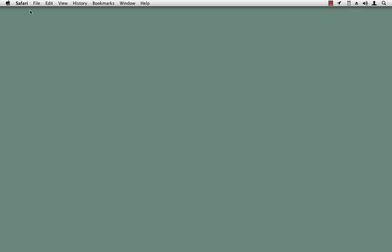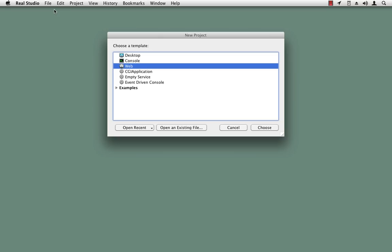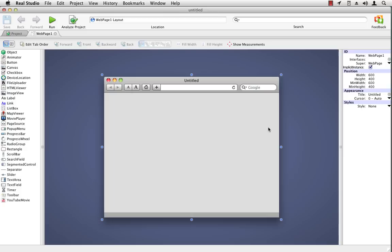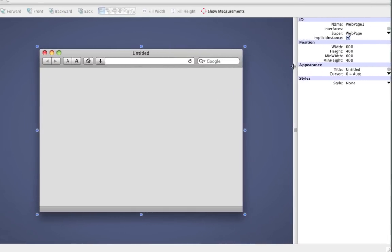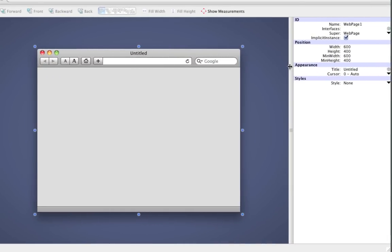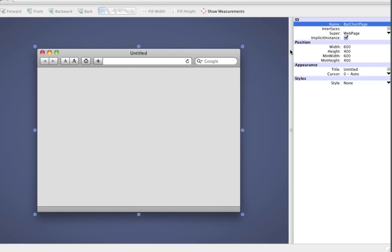So I'm going to close this and we'll jump right into Real Studio. Create a new web project. This project is only going to have a single web page, so I'm just going to go ahead and get that set up here. I'll give it a nice name, bar chart page, and a title.